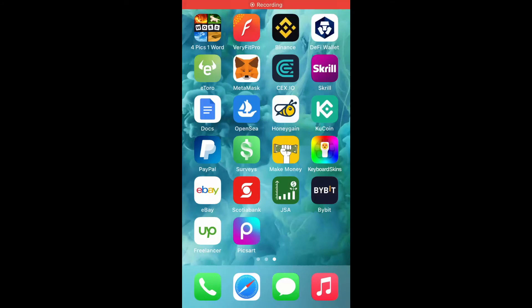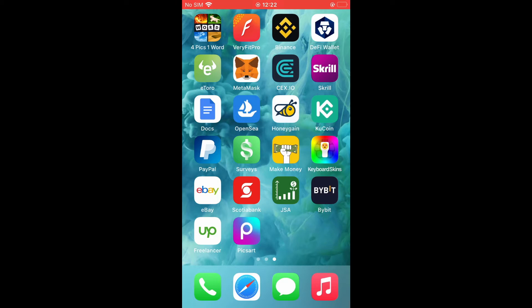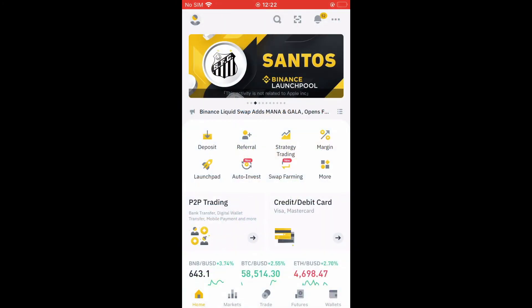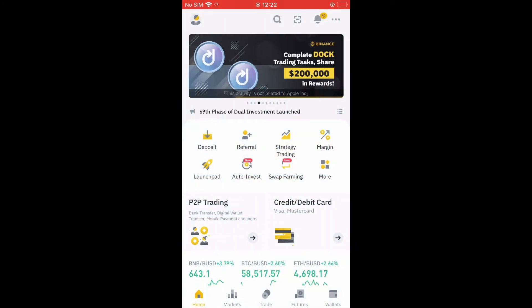Hello, welcome to Simple Answers. I'm your host Jason. In this video, I'll be showing you how to find wallet address on Binance. First, let's go into the Binance app. After you have done that, you're going to select Wallets in the bottom right-hand corner.